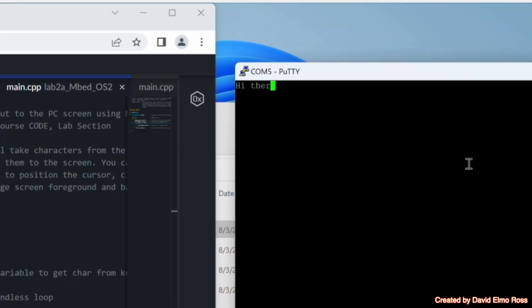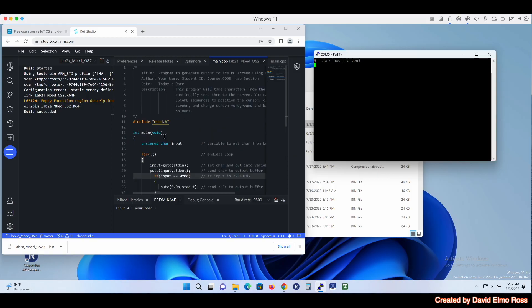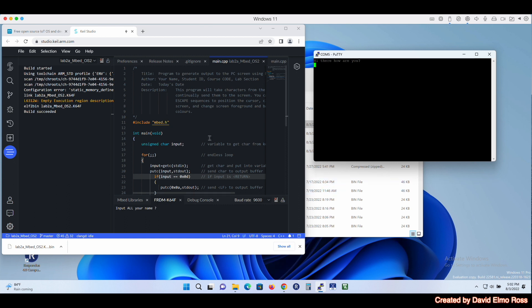We can type something like 'Hi there, how are you?' and we can see the message coming up. If we hit the Enter key, it goes back to the start of the next line. This is one way to run it — just generate a bin file. The nice thing is the bin file will be in your downloads directory. But there's another way you can run it as well using Embed OS 2.